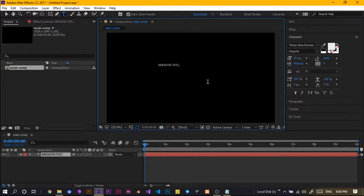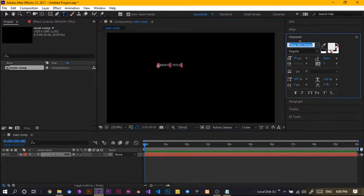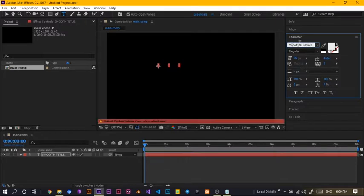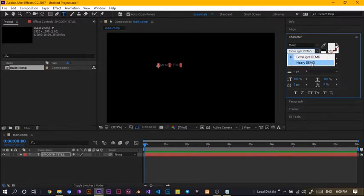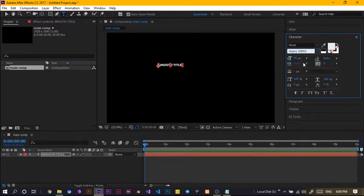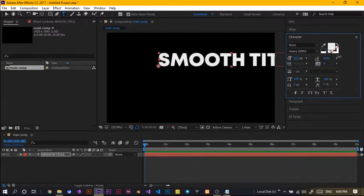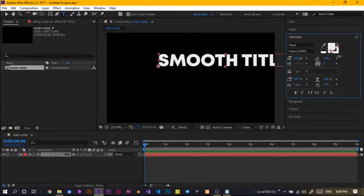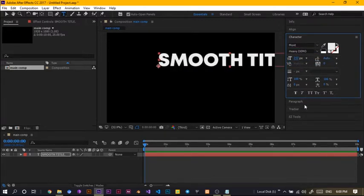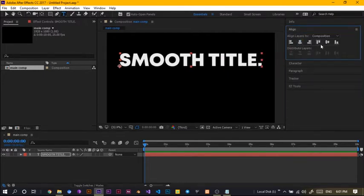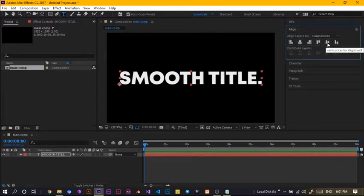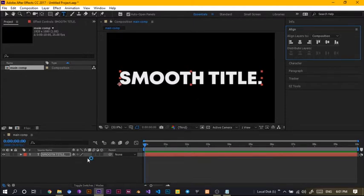Okay, let me just use smooth title. Yeah, to keep things simple. And I'll just change my font type to Montserrat. Okay, and I'll choose the heavy demo. So I'll just scale this up and select the align, align into the center and yeah, this is looking very sweet and smooth.